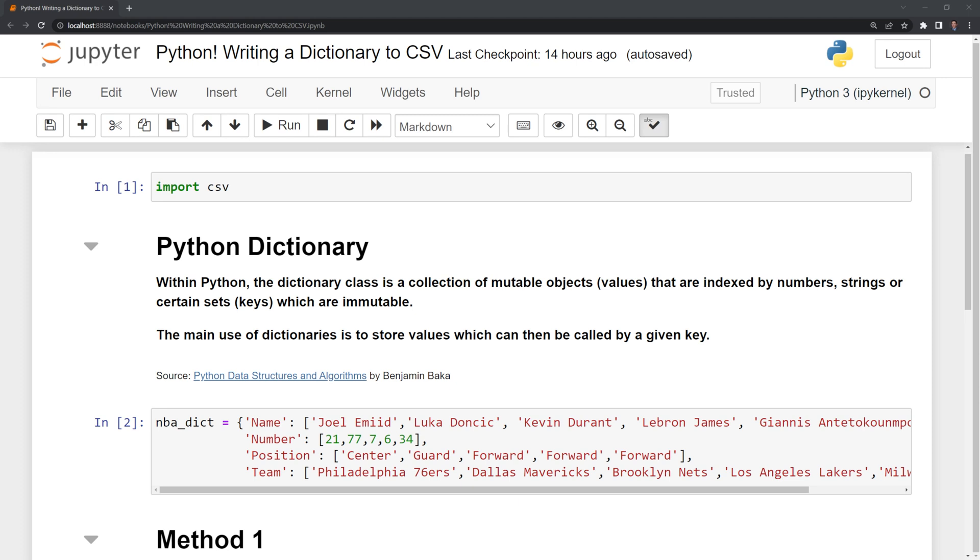Let's start first by defining what a Python dictionary is. Within Python, the dictionary class is a collection of mutable objects known as values that are indexed by numbers, strings, or certain sets known as keys, which are immutable.